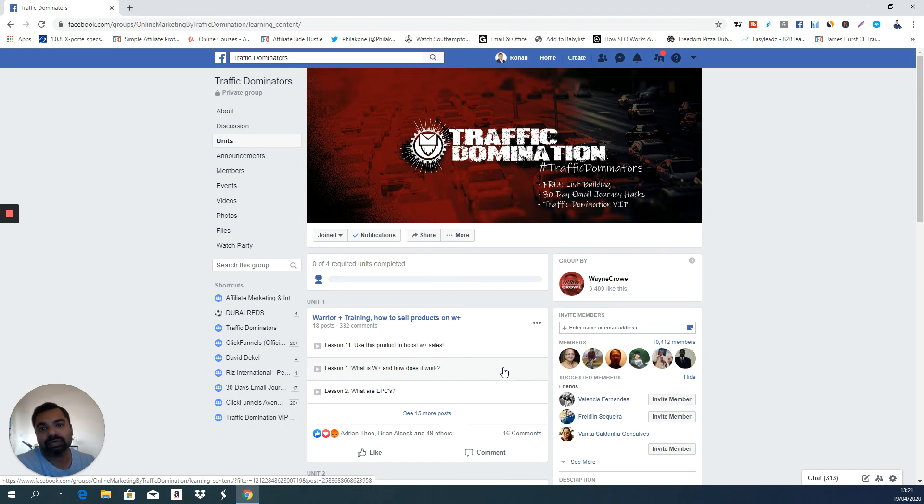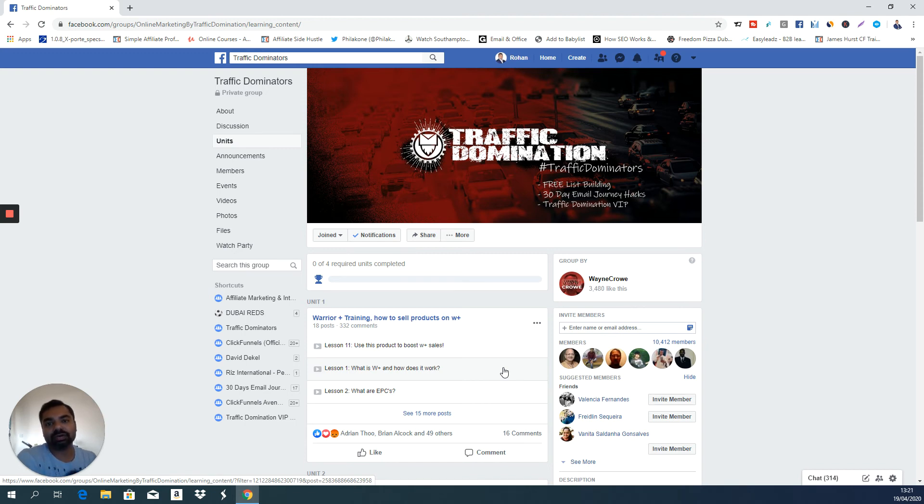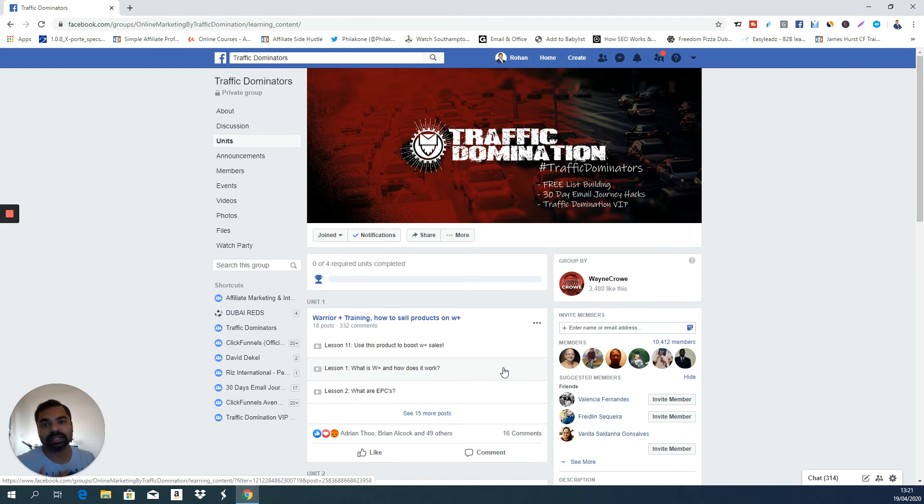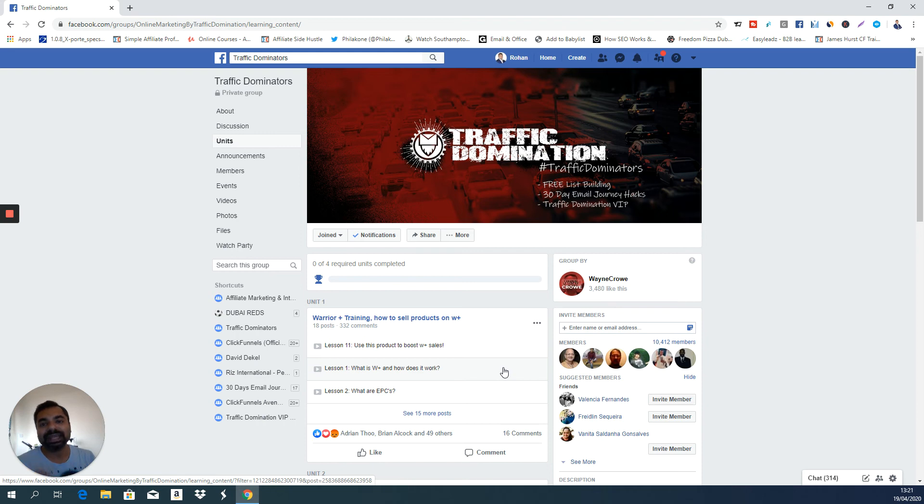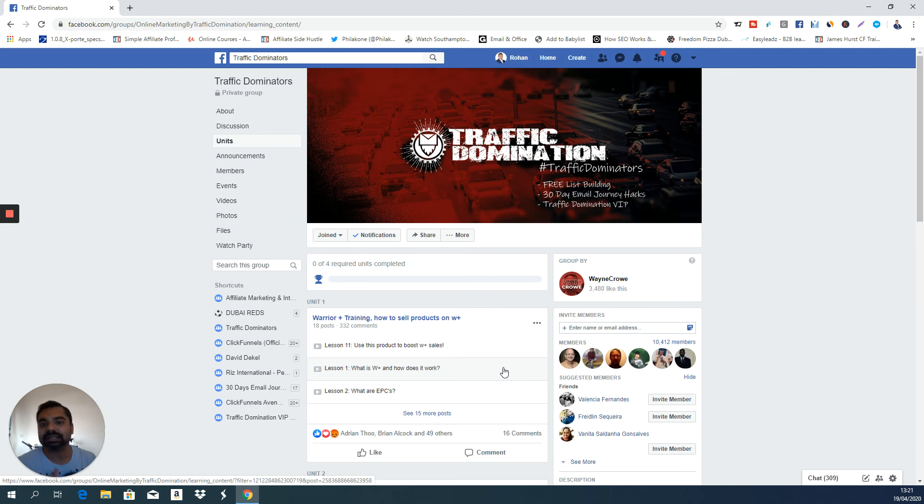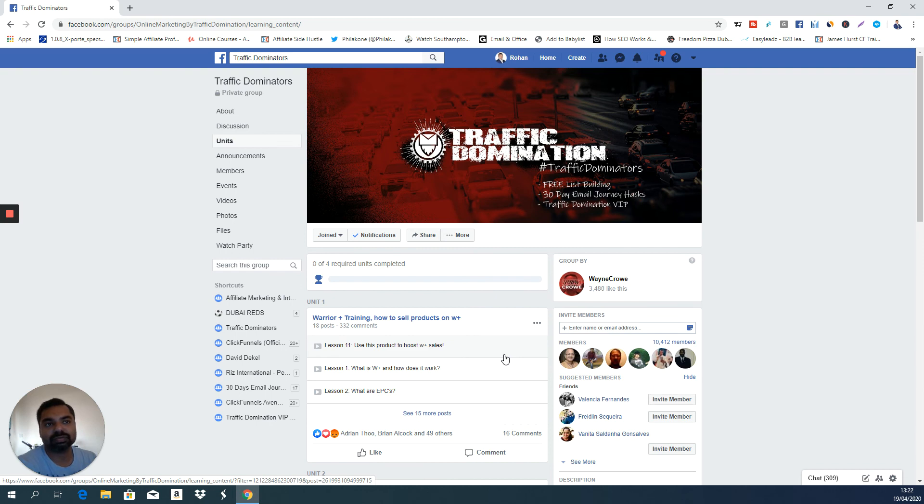So that's it about Traffic Dominators. It's definitely a great resource for beginners, for people who don't know about internet marketing and are looking. Basically, this is the best step you can take. For people who are even intermediate marketers or advanced marketers, it's a great place to hang out and meet some like-minded people. And there's definitely sources for you to learn something or the other. It's not like anybody knows everything.